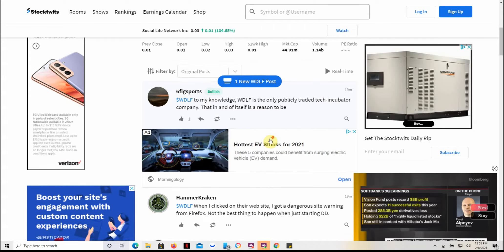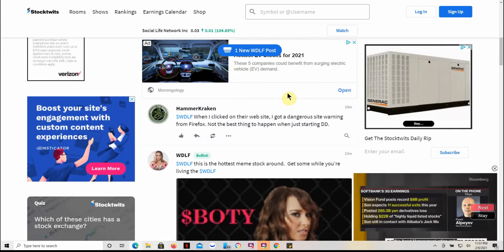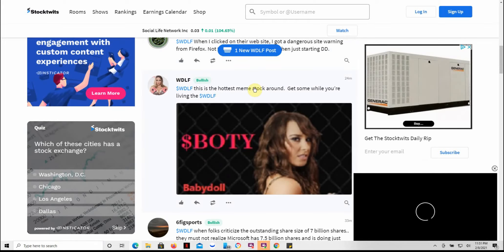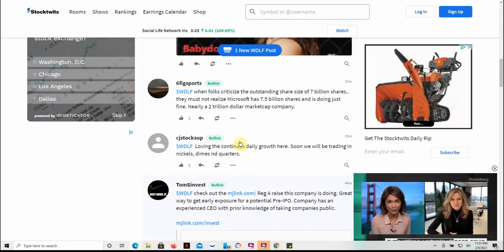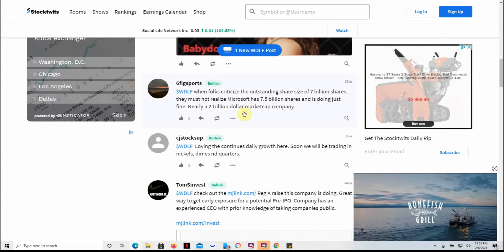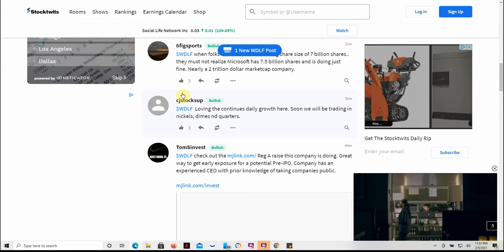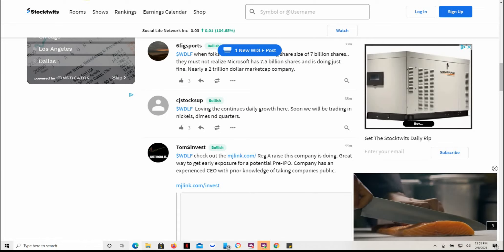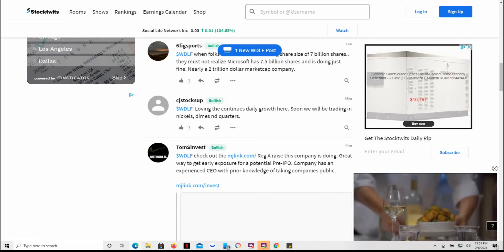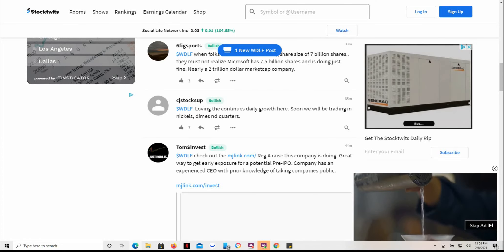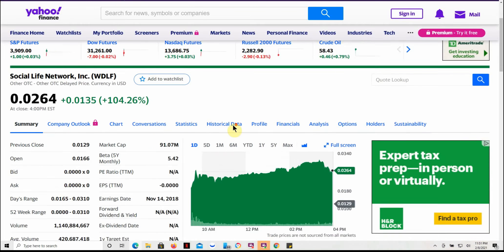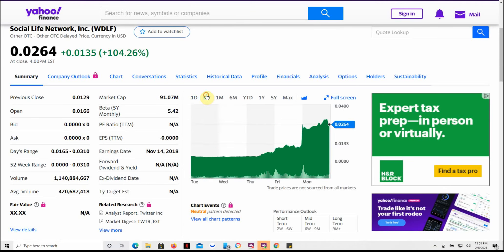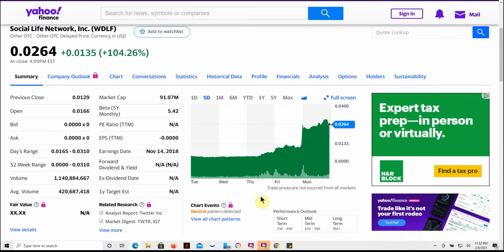Just kind of some comments going on here. So anyway, this is on Stock Twits. I'll go ahead and go there and put in their ticker. Again, it's WDLF, Social Life Network, two cent stock. With all the MJ stocks running up, this might be one to consider as well.